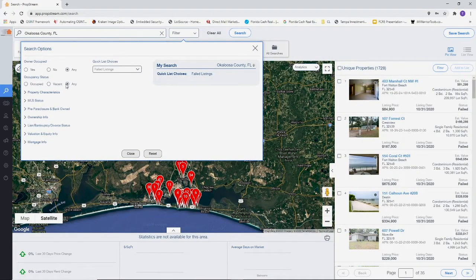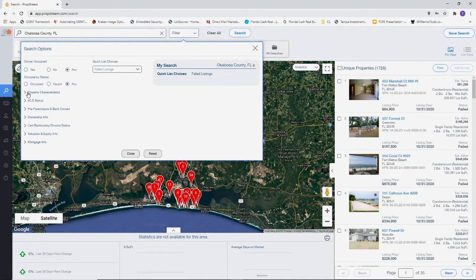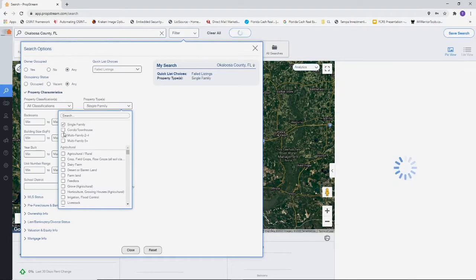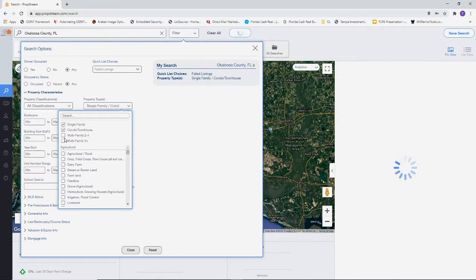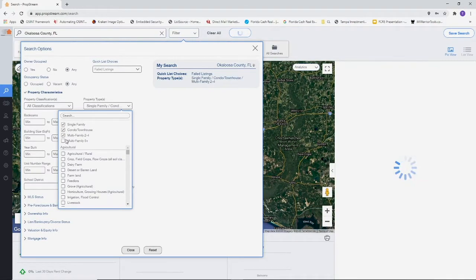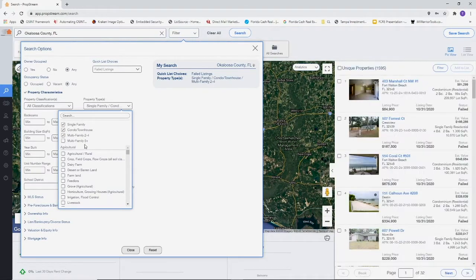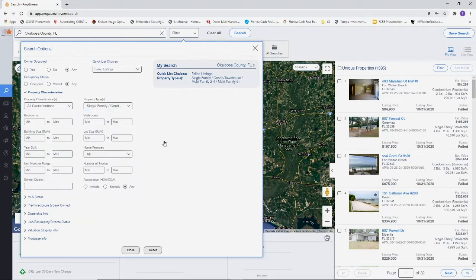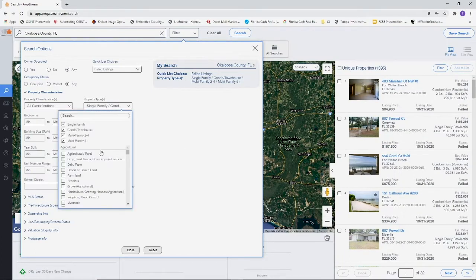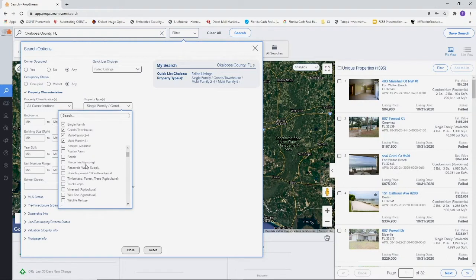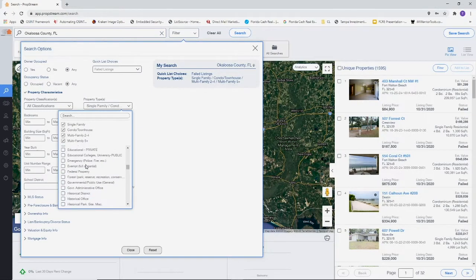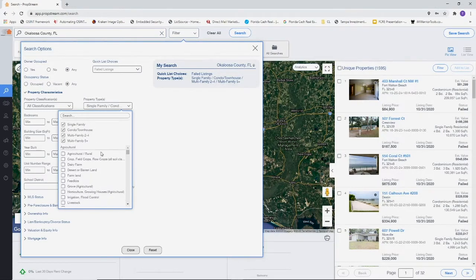For property characteristics, similar to List Source, we're going to choose what we're looking for. We'll choose all these single-family type properties including multifamily five plus. You are free to choose whatever you please or whatever you're trying to zone in on or market to. Keep in mind, you don't have to do this exactly like we're doing it. We're just giving you an idea of what to pull.